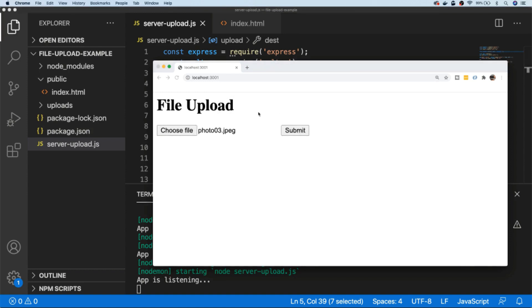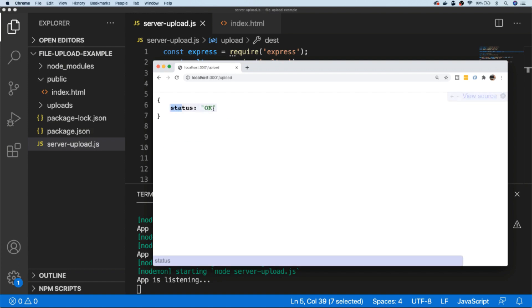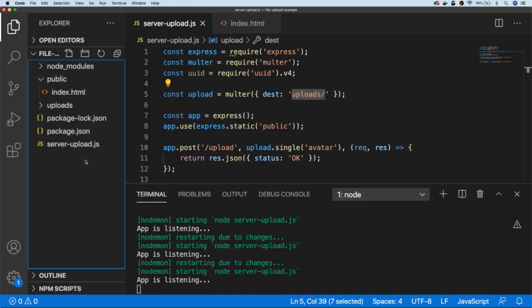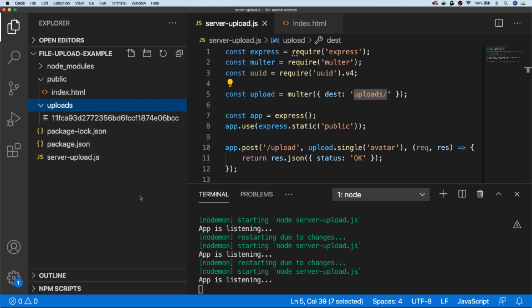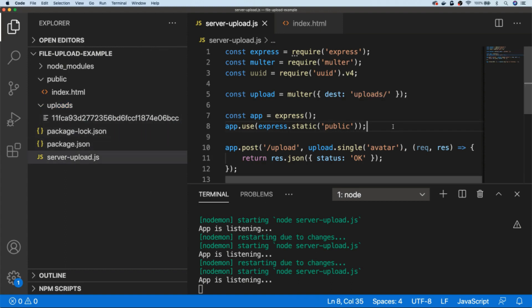Let's first choose a file and then hit submit. You can see we've got a status of okay with no errors, and if we go back to our file structure and look in the uploads folder, you can see there is a file that has been uploaded. It's got a long unique identifier, so the original file name hasn't been preserved and we don't have the file extension either.